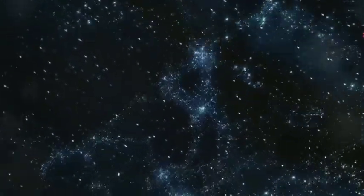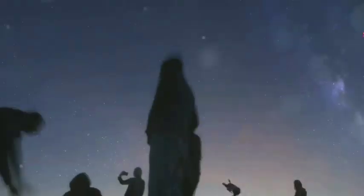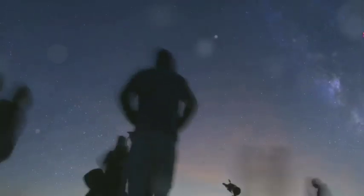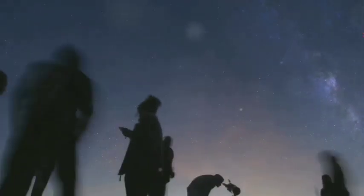Space, it's vast, mysterious, full of unknowns. For centuries we've looked up and wondered, are we alone?